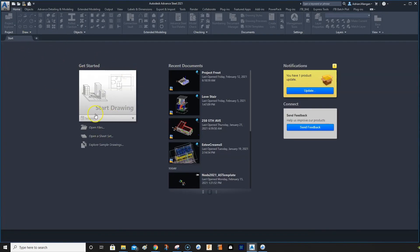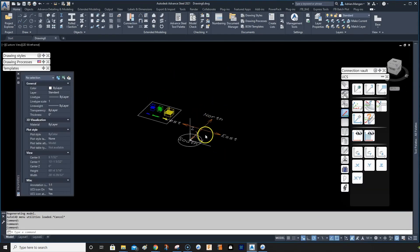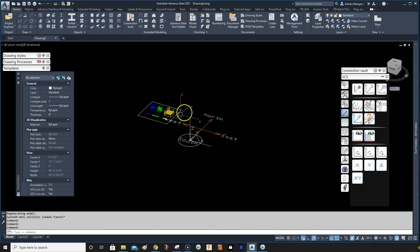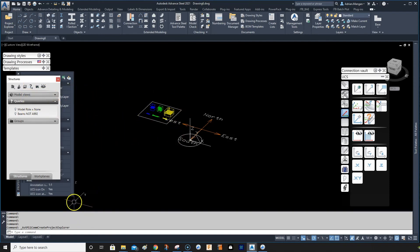Now when you're opening a new drawing, just come in here, click on that template, and there you have it. You can add many other things here - queries, whatever you like, groups - save them in your template and they'll open automatically when you start your drawing.